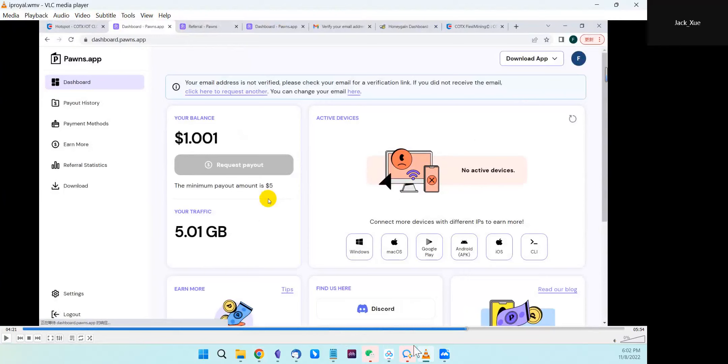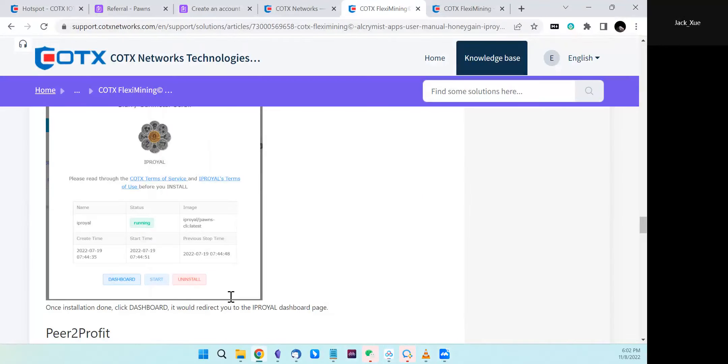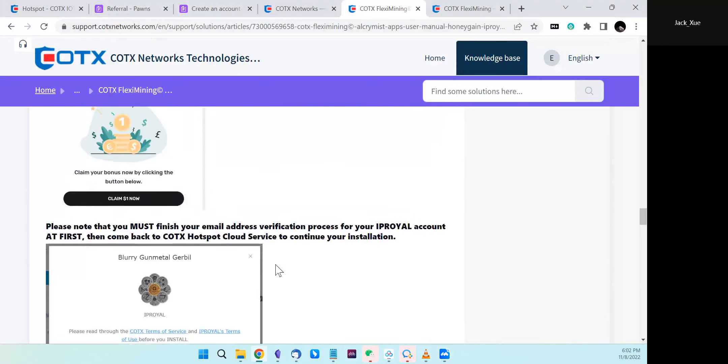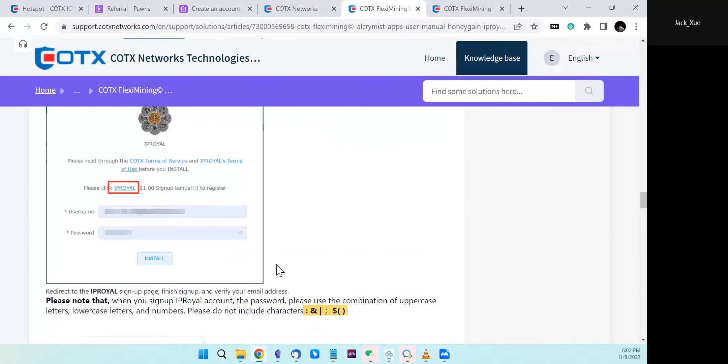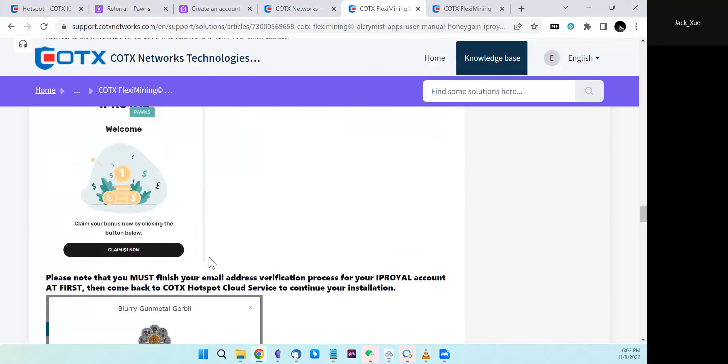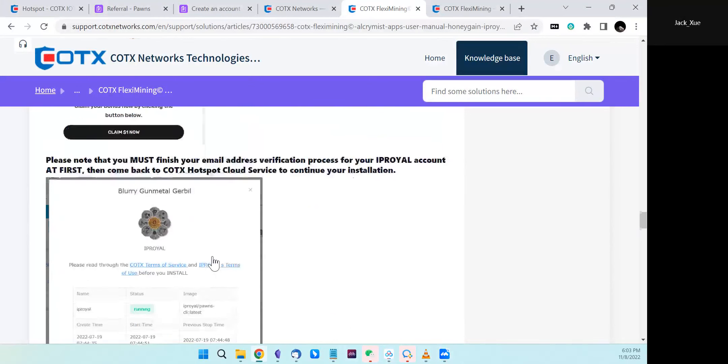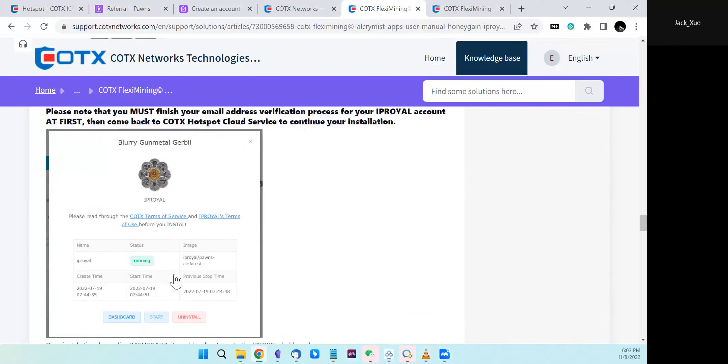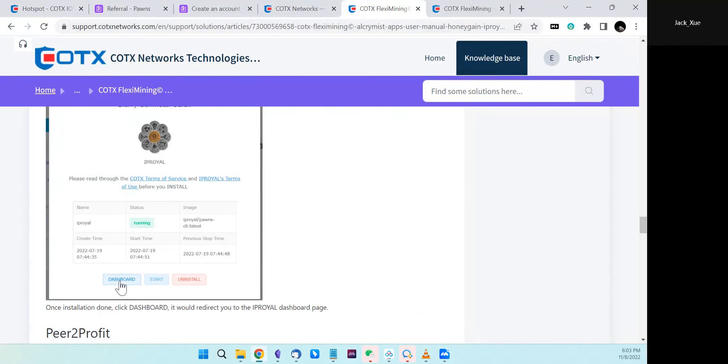That's a tip to remind you. That's pretty much the whole process. Once you finish the signup, fill the username and password, install, and come back here, you can see the status. Then you click the dashboard and redirect to IP Royer's dashboard to see all the status and mining rewards.